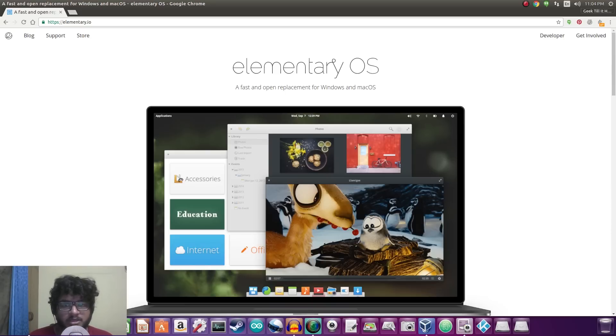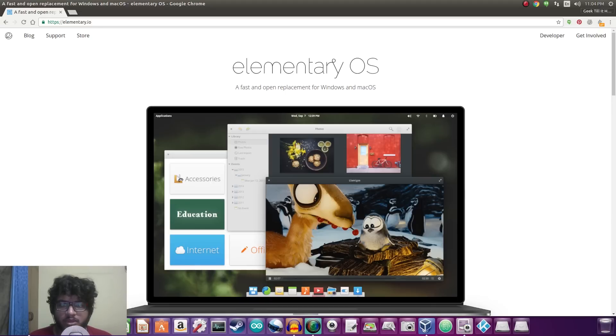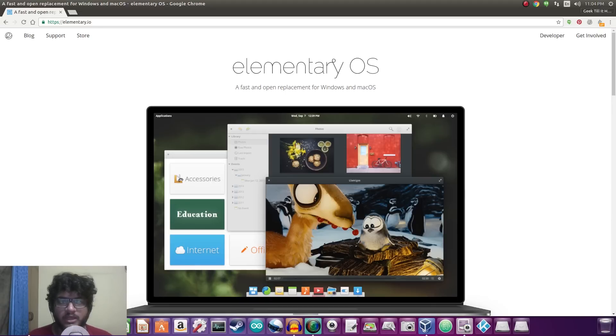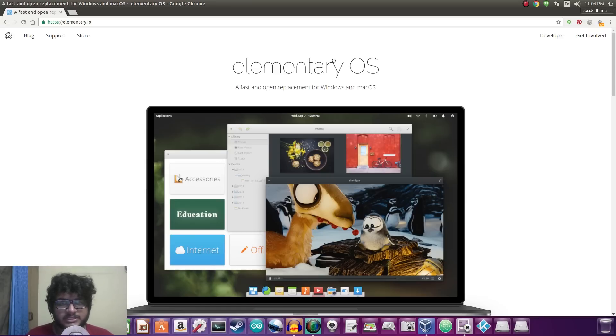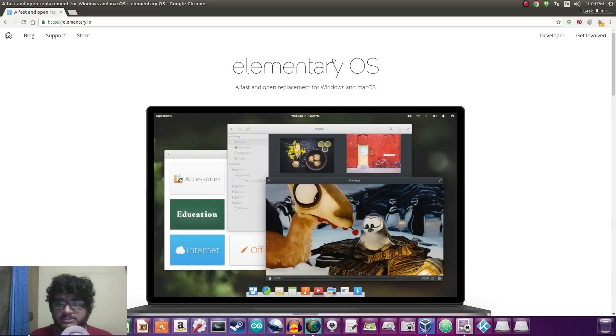Now this video marks the beginning of a new kind of series that I'm starting wherein I take a look at different operating systems, mostly based on Linux but mostly different from what we use on a regular basis.